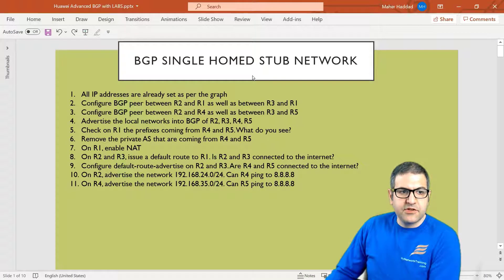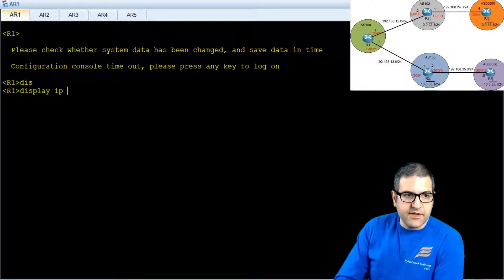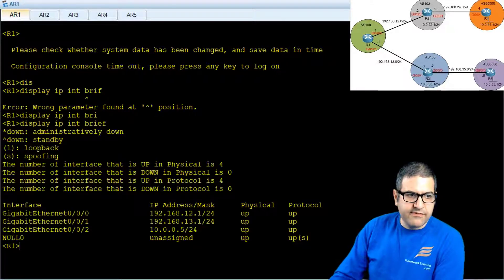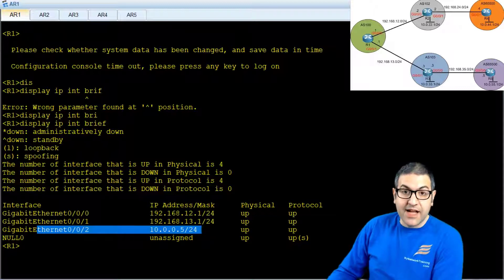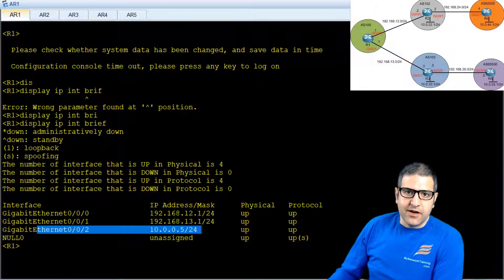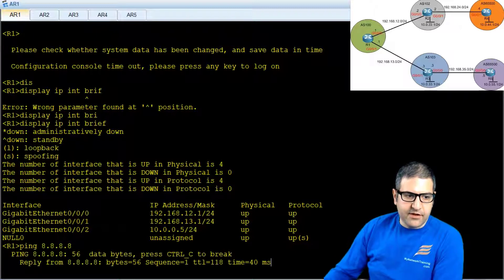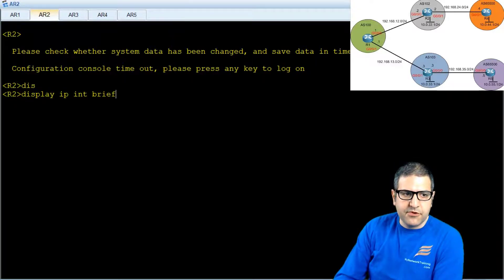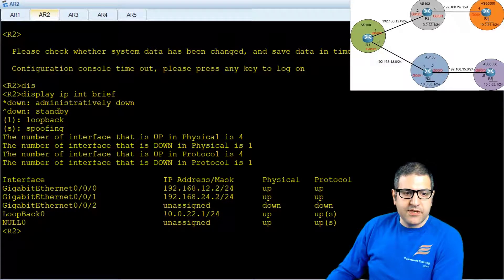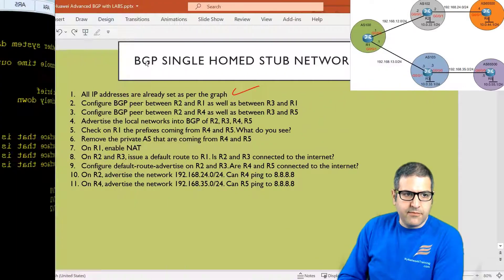Point number one: all IP addresses are already set as per the graph. Let me show you — on Router 1, if I say 'display ip interface brief', you can see the IP addresses are already set. GigabitEthernet 0/0/2 is the one connecting to the internet. I'm using private IP addresses because it's a lab, but in production BGP you'd see public addresses. Router 1 can ping 8.8.8.8, confirming internet access. Router 2's loopback holds 10.0.22.1, the prefix we need to advertise.